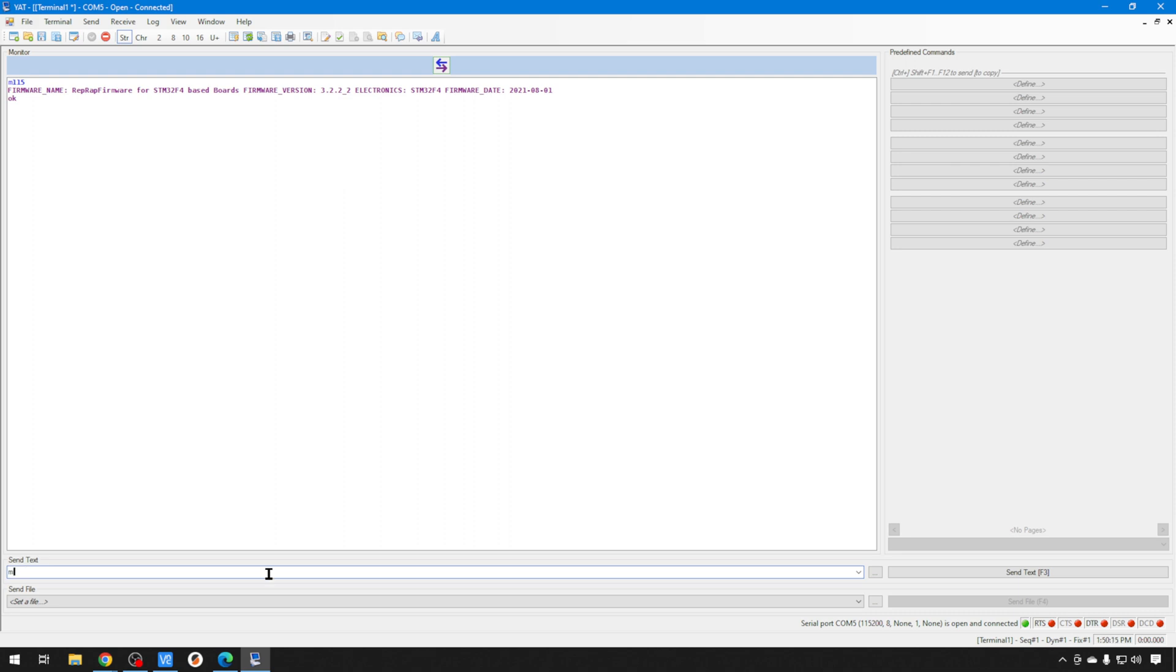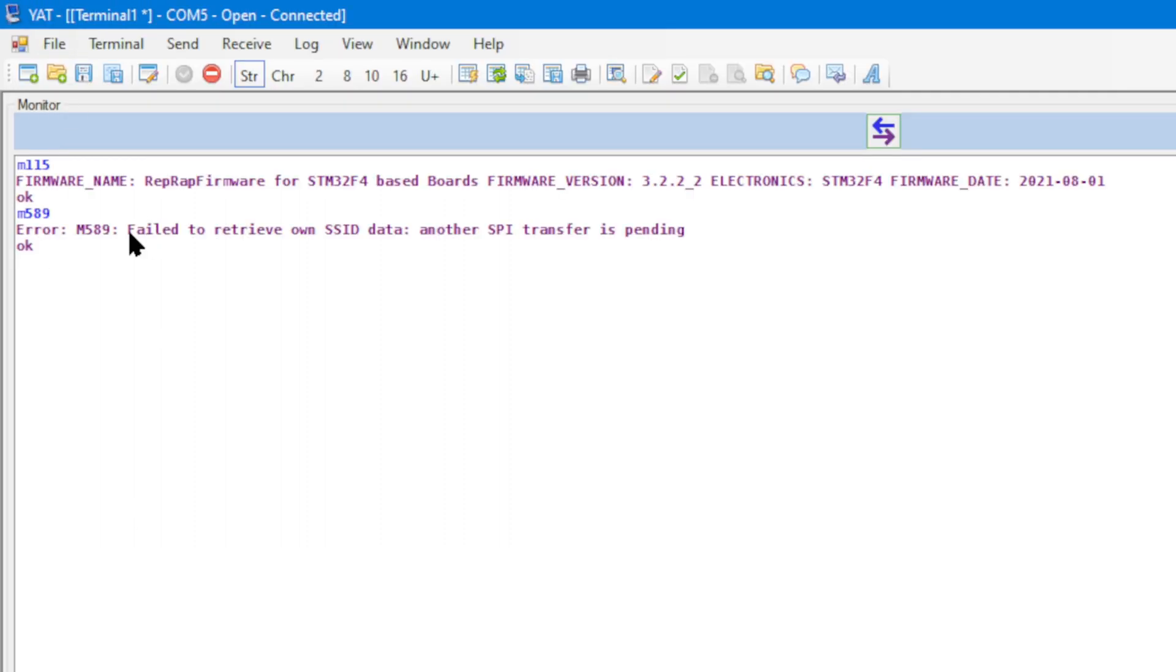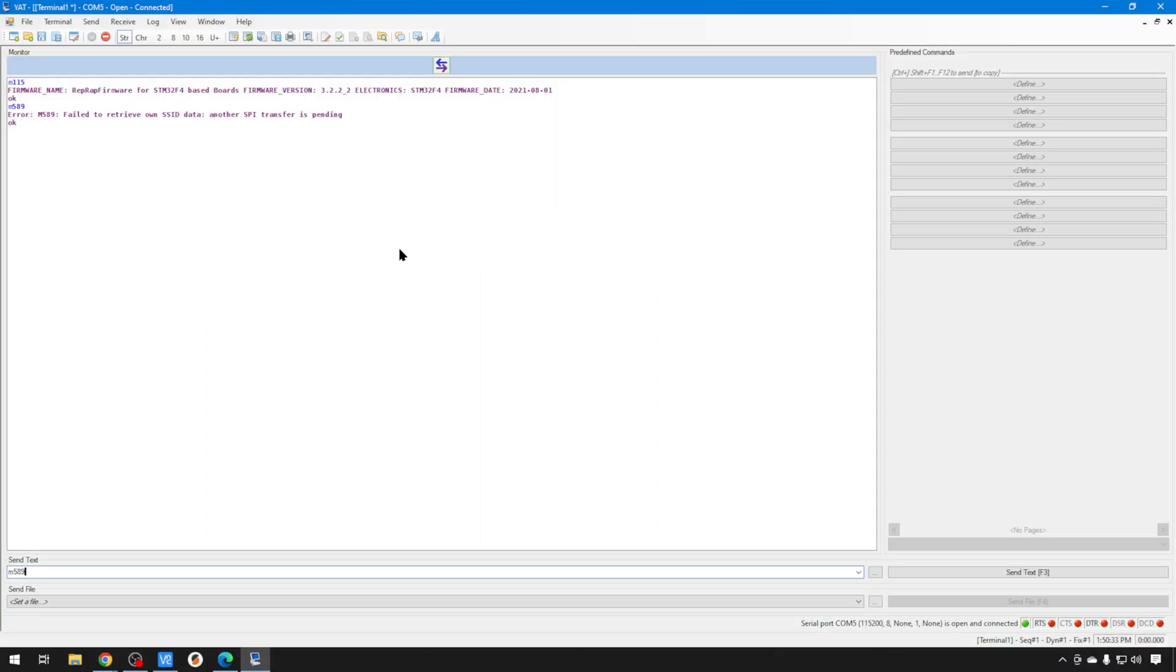You can use the M589 command to check on your Wi-Fi status or IP settings if you're connected with Ethernet to whatever board. If you do an M589, if it fails or you see this weird error, another SPI transfer of spending, that usually means there's no firmware on the actual Wi-Fi chip. So, we need to update that. And, you saw earlier from the file structure, we have that Wi-Fi bin in our sys directory. So, when we run these commands, it's going to pull it directly from there.